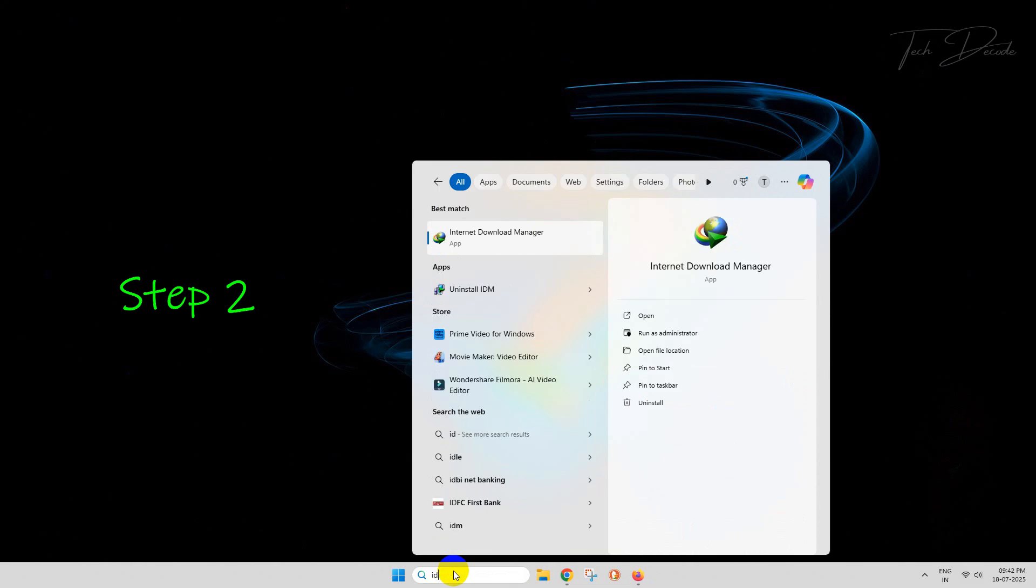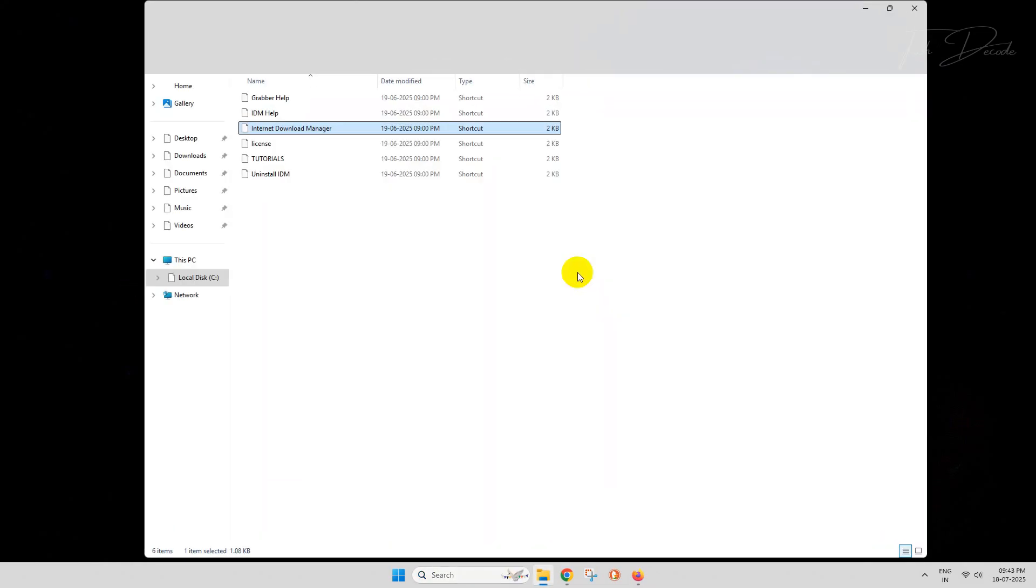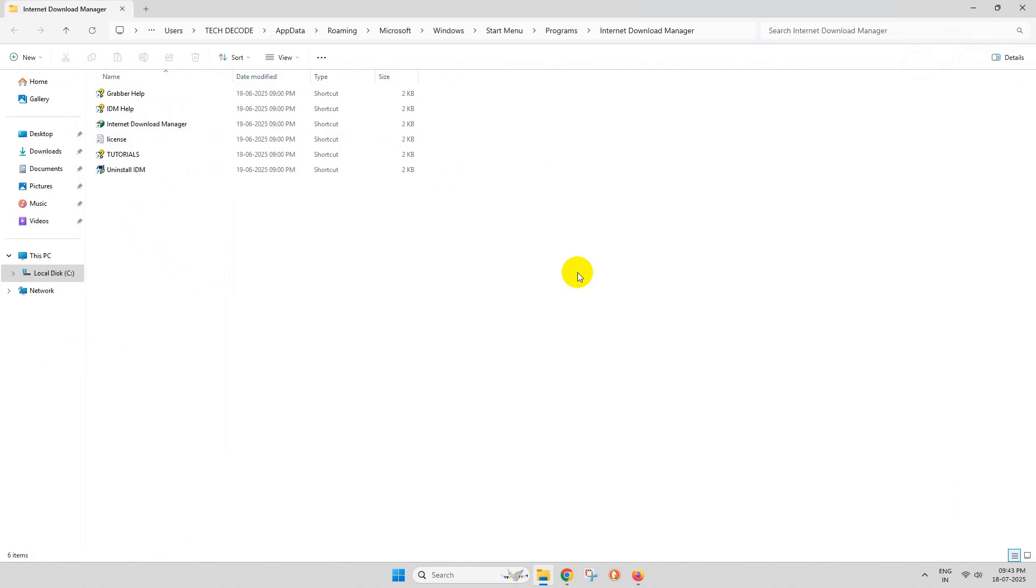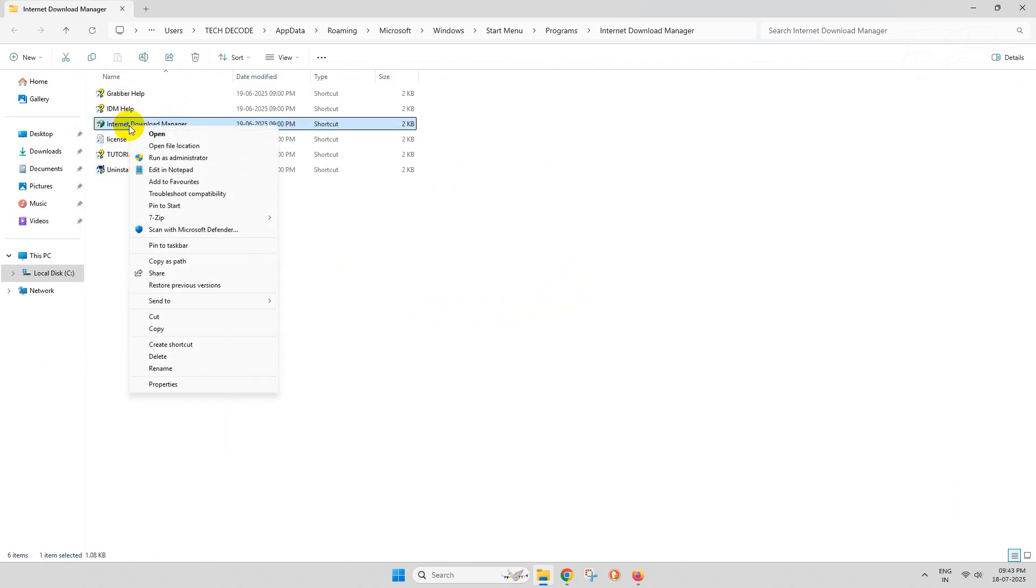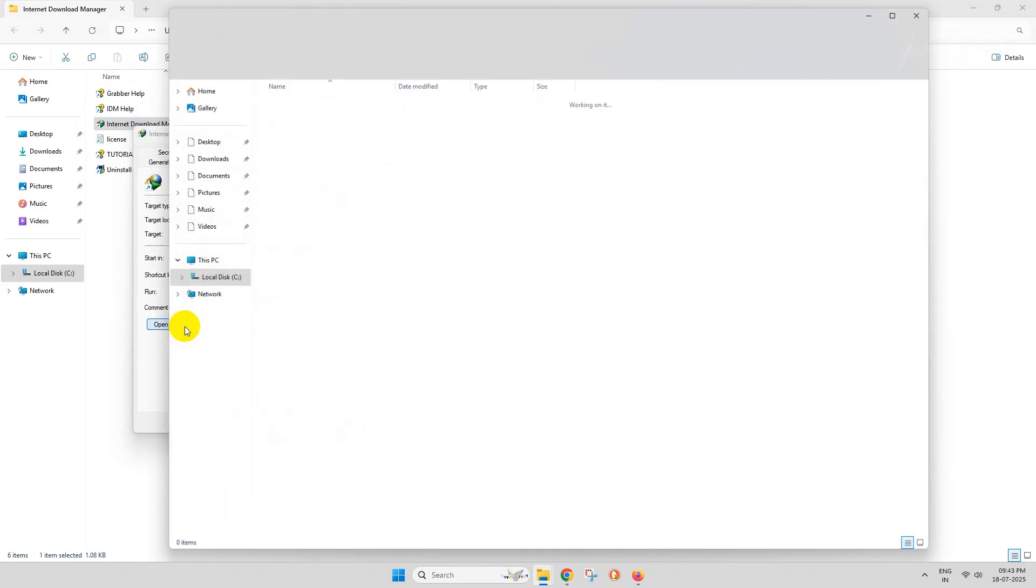Simply search for IDM, right-click over it and click on 'Open file location'. From here, go to the properties of IDM shortcut and click on 'Open file location'.